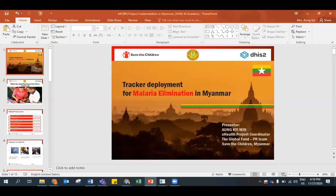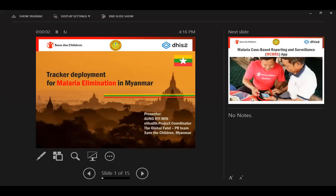Thank you, the floor is yours. Thank you to the organizers, facilitators, who invited me to present my project here in the academy. Can you see my screen? Yes, we can see the screen. We are seeing your presenter view in case you don't want that.